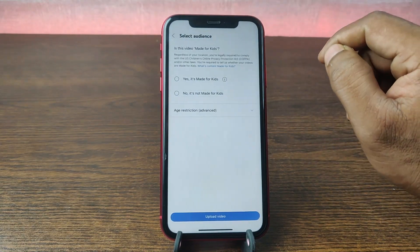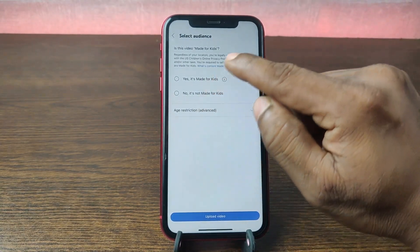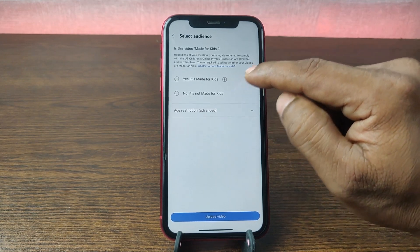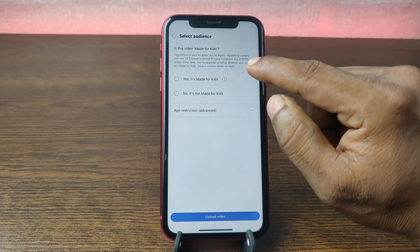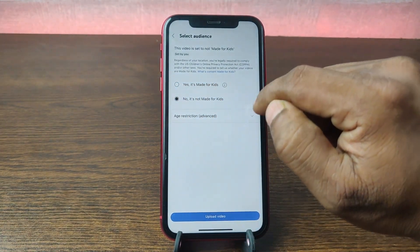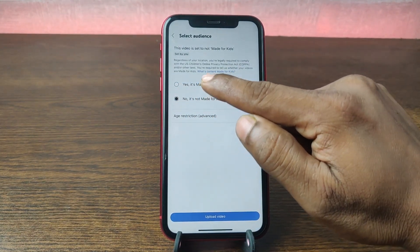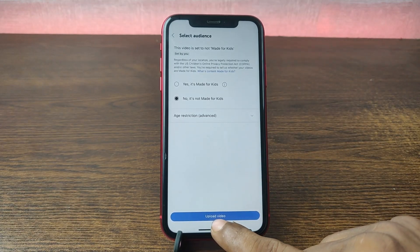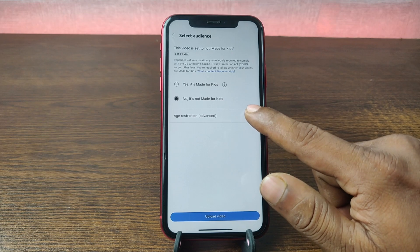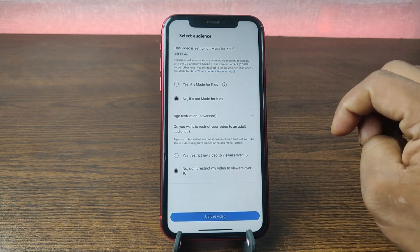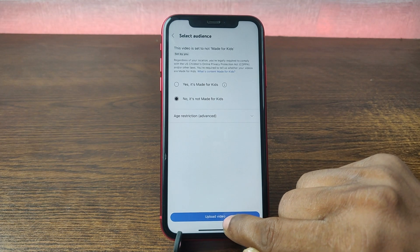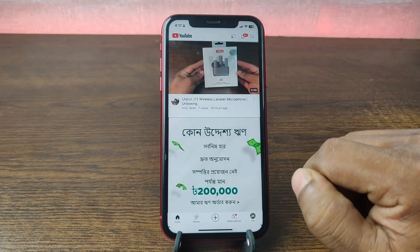Then tap Next, and here it is asking if your video is made for kids or not. If you are not making a video for kids, select No. If you are, select Yes. And if you are uploading an age-restricted video, tap on age restriction; otherwise no need to tap on it. Then tap Upload Video.